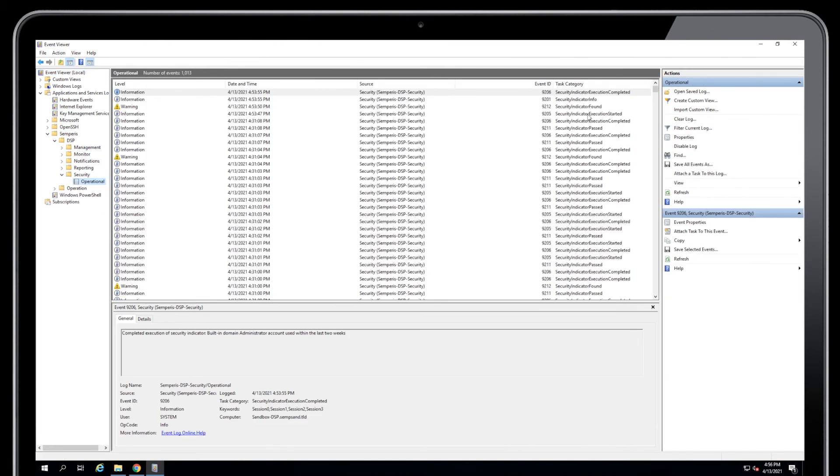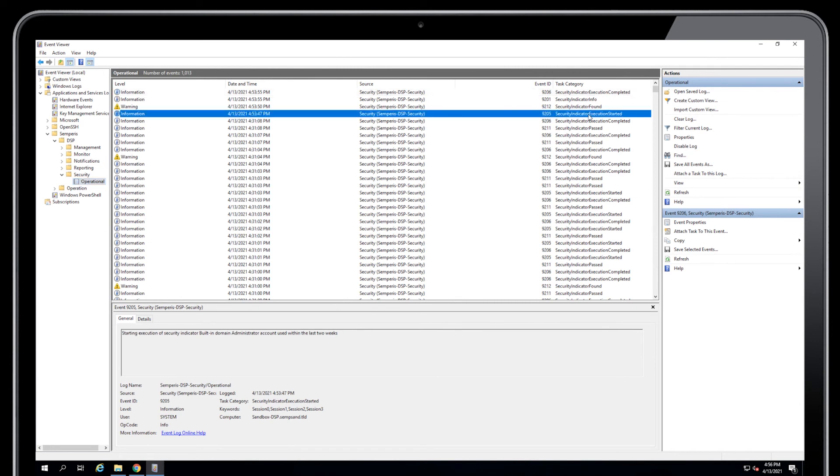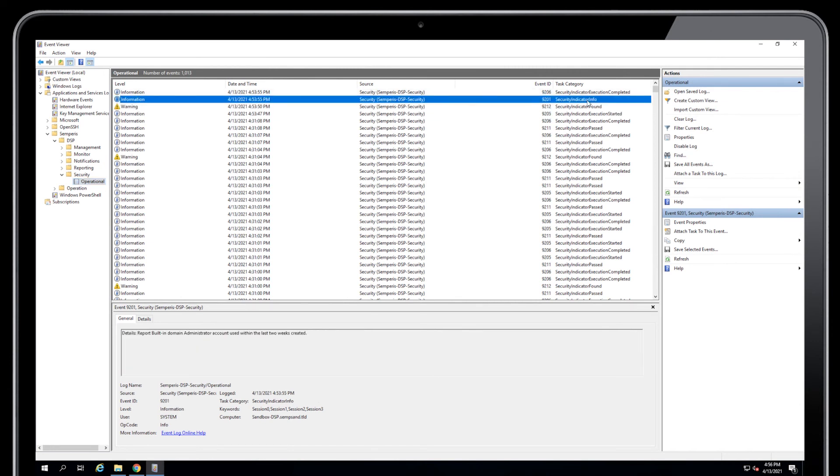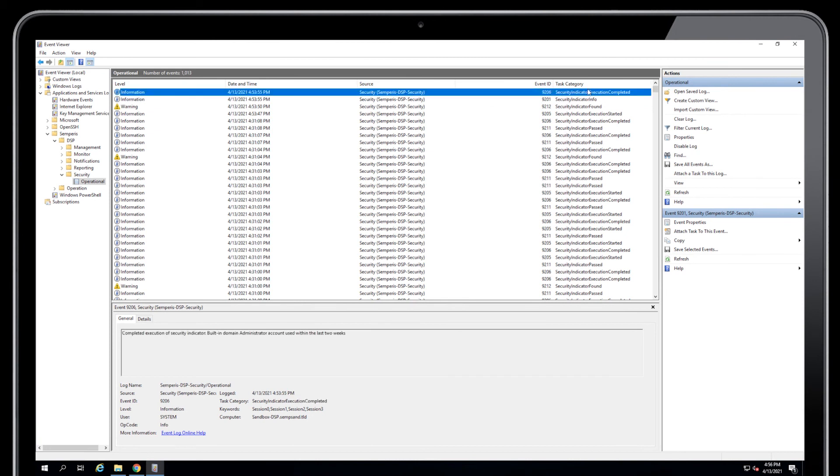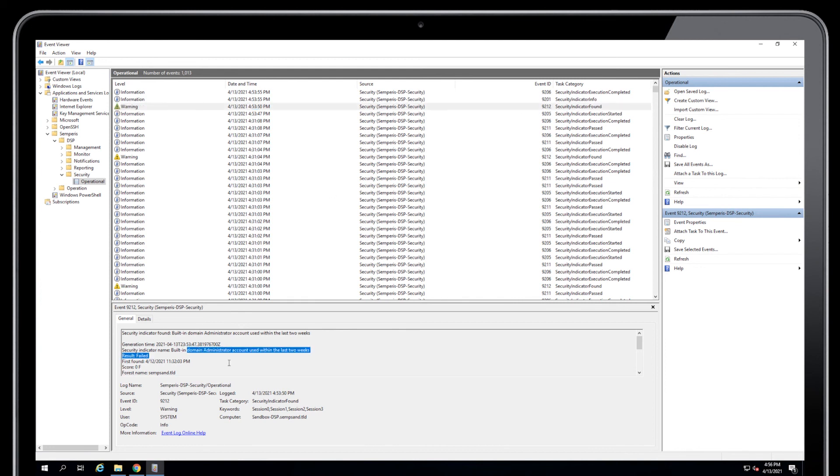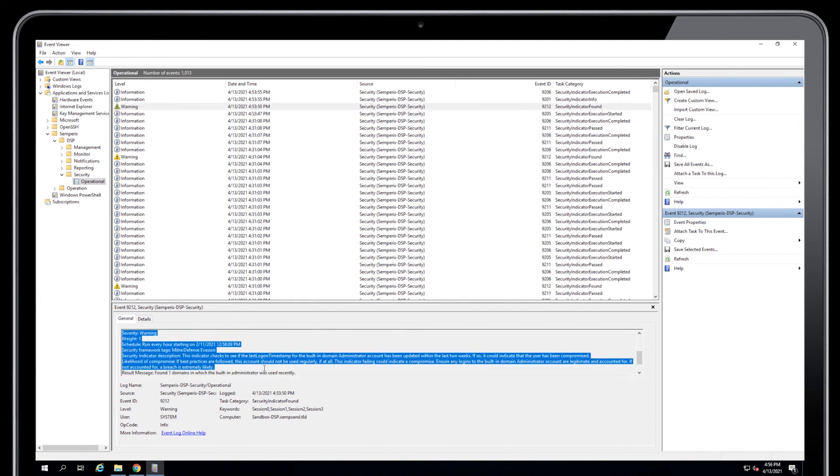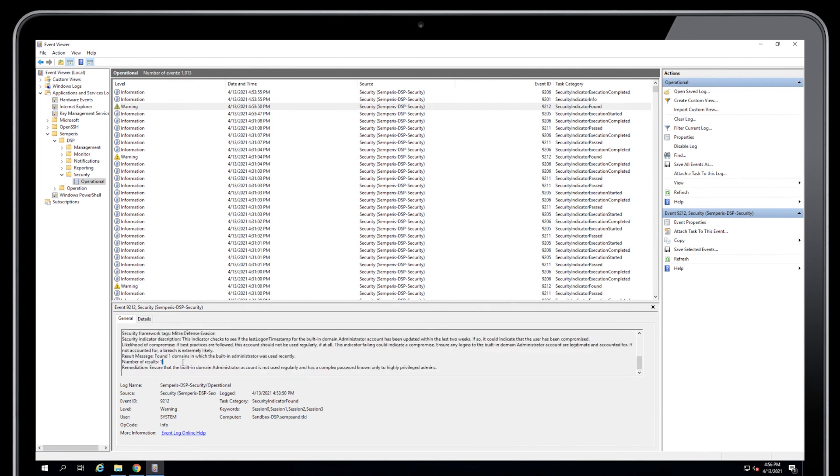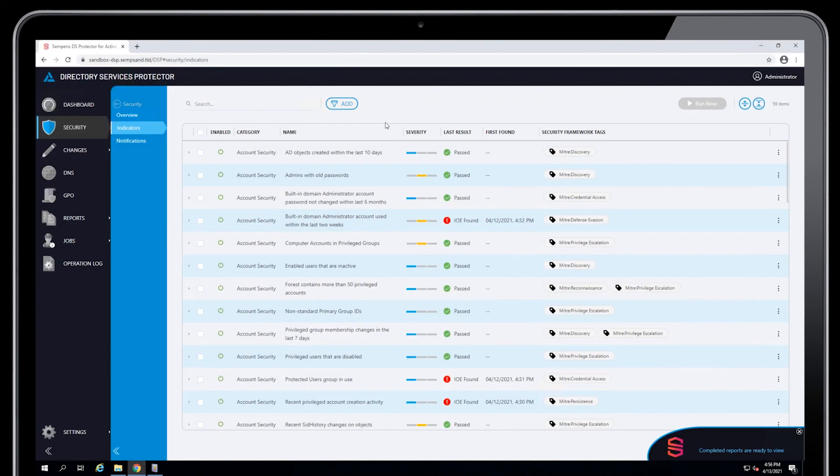Security Indicator Execution Start Found, Info Around It, Execution Completed. Each of the indicators will fire these events. The Indicator Found event means that this indicator found positive. That's event ID 9212. And you can see all of the details of it. You won't see the actual records that were found, but you'll see the number of records that were found. So all of this is available within the event log as these things are running.